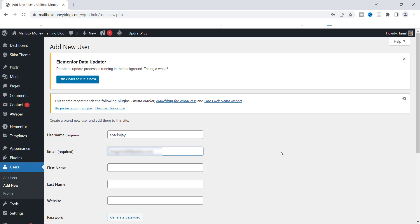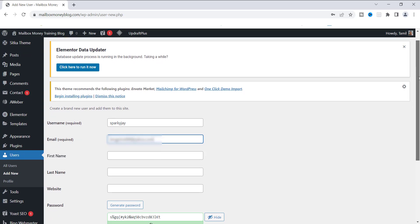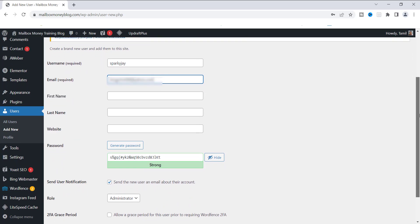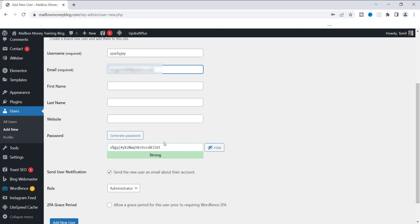Next, we need to add the email. I'll go ahead and add the email for this person. This email is going to be what they use to log in, so it has to be their actual email address. Make sure you get their correct email address, and of course you'll give them the username as well.